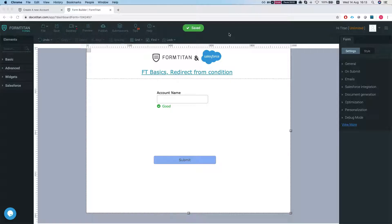Hey the Titans! Welcome to FormTitan Basics. In this video I'll show you how to redirect from a condition.